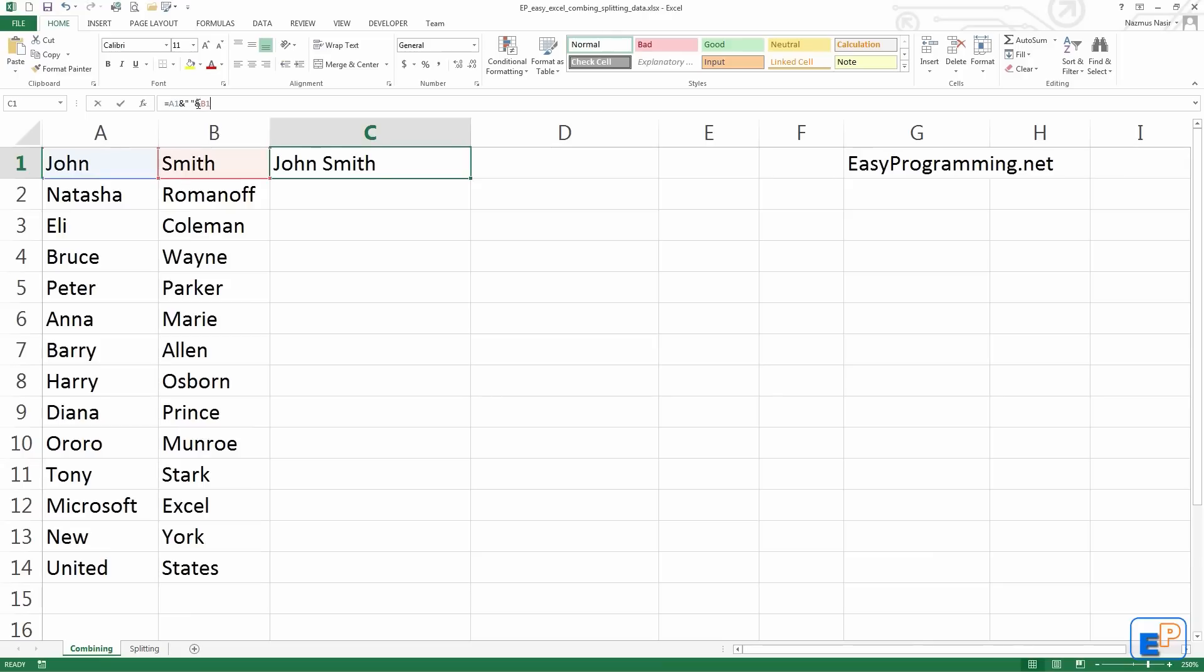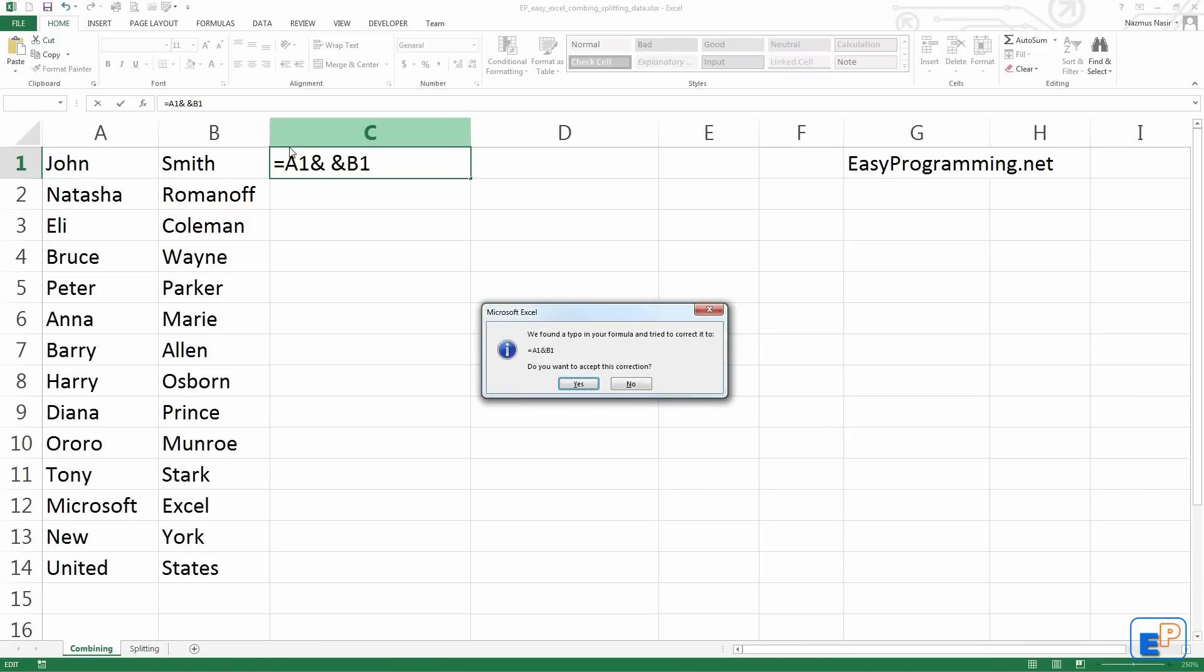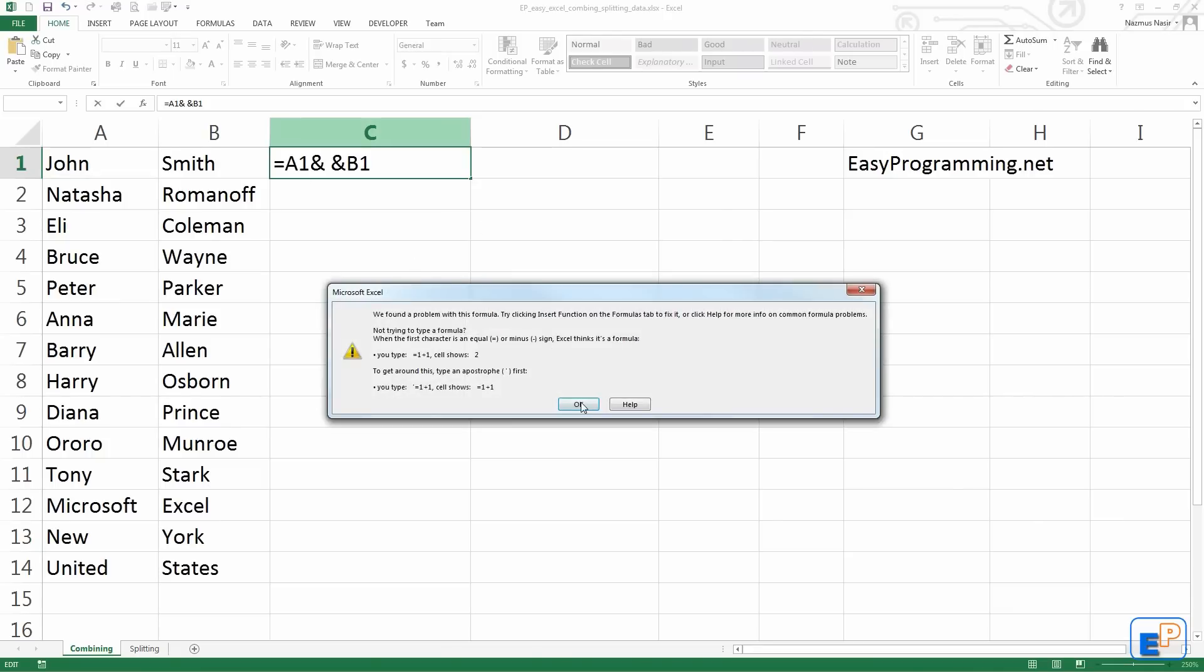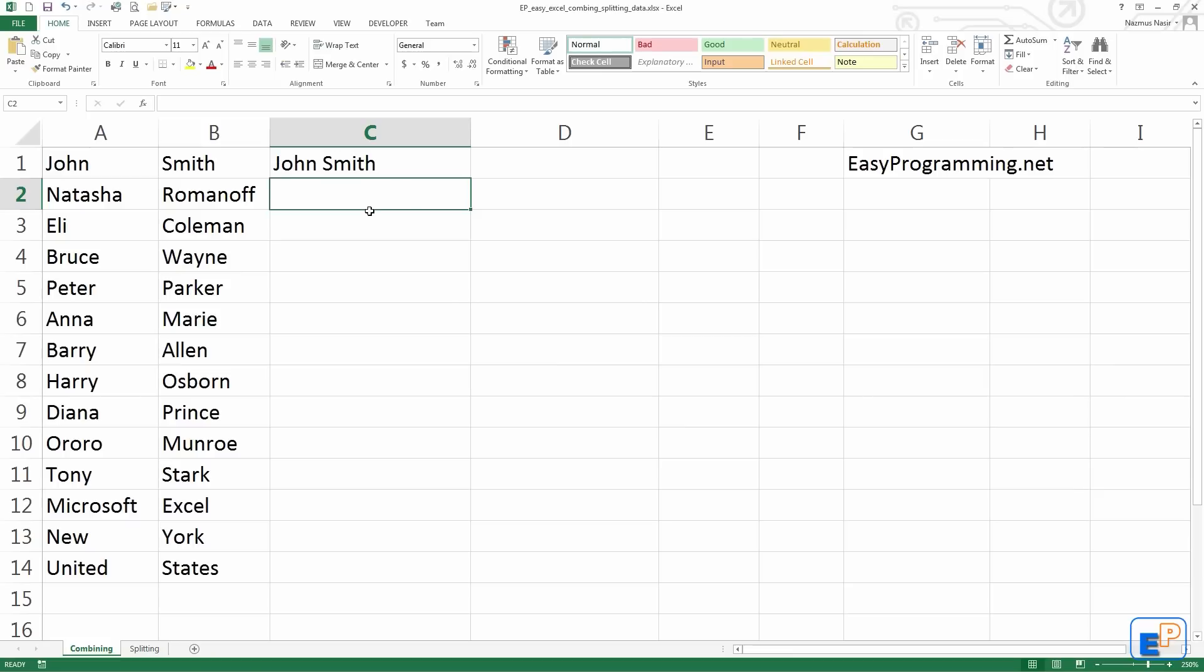If I do it without the space, it'll give me an error, and it will say, we found a typo in your formula and tried to correct it to A1 and B1. Do you want to accept this correction? I'll press no. So I'll just put the quotes back in there. There we go. And press enter. And there you go. John Smith. Easy, right?